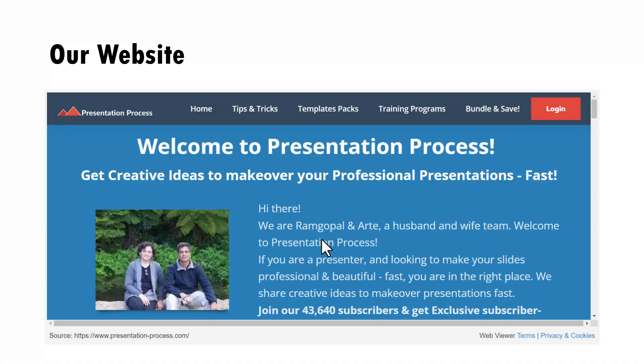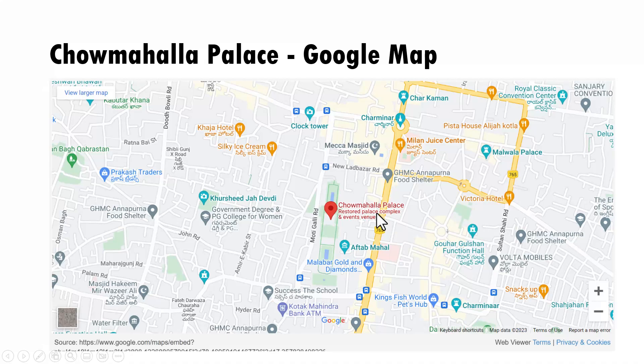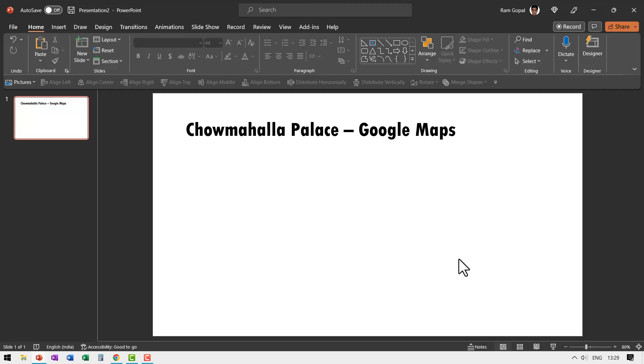Let us see how easy it is to add your live websites and also dynamic live Google maps right inside PowerPoint.